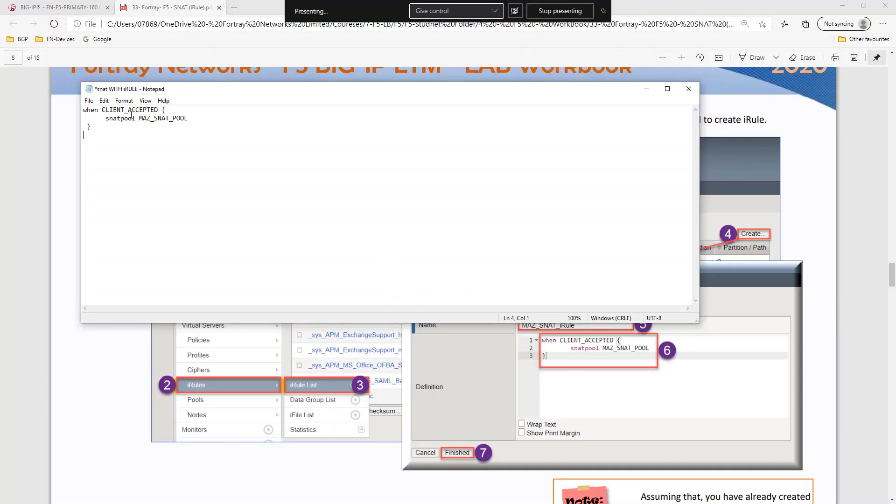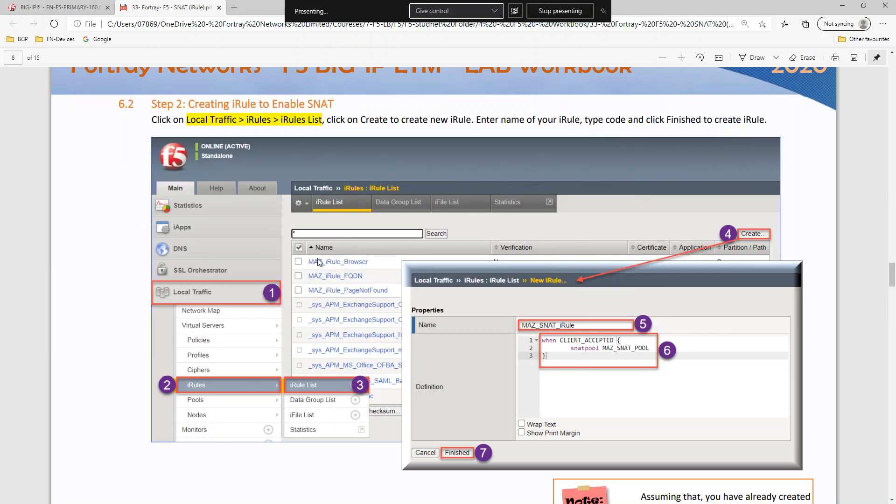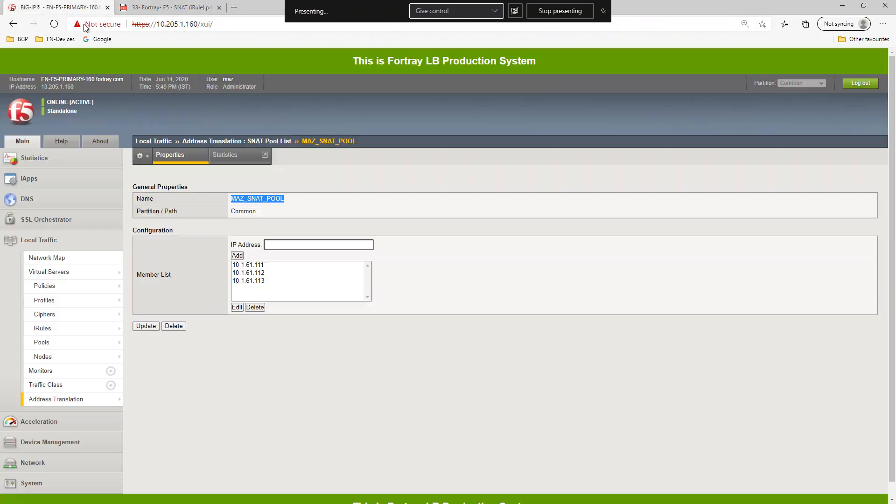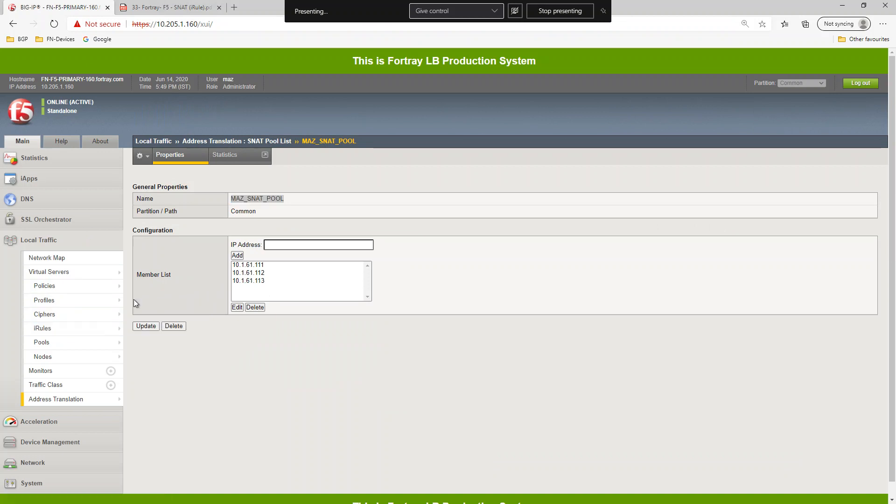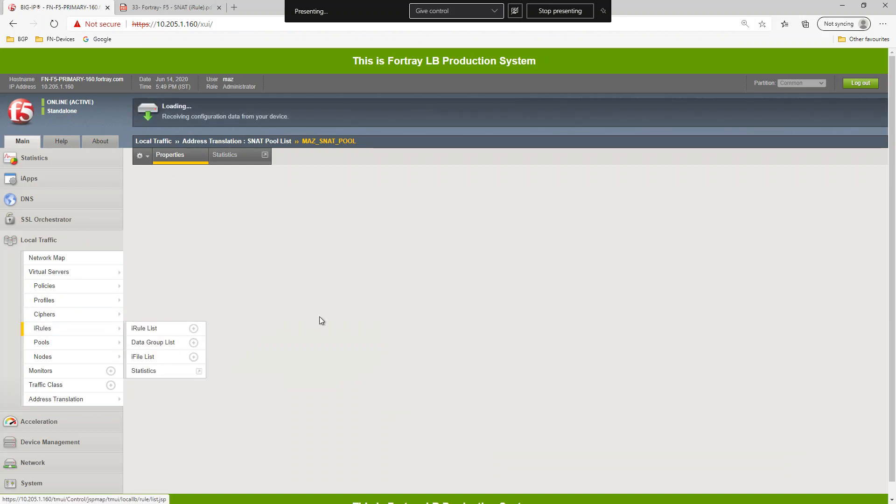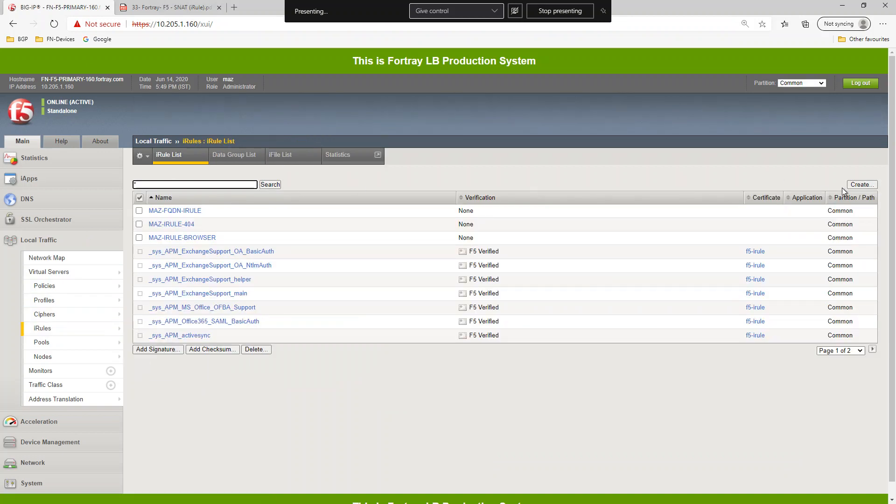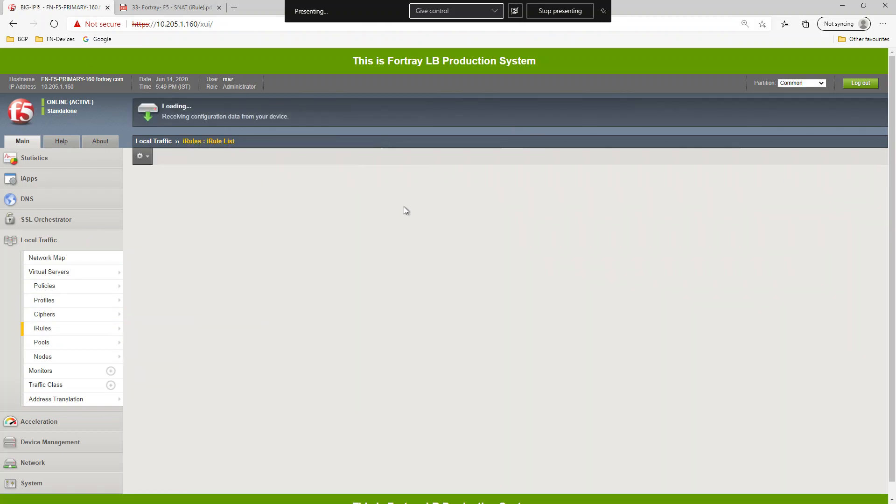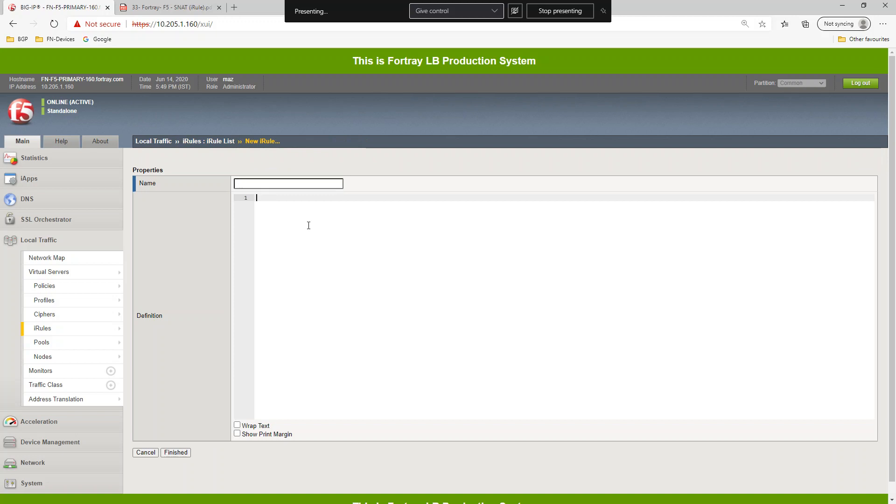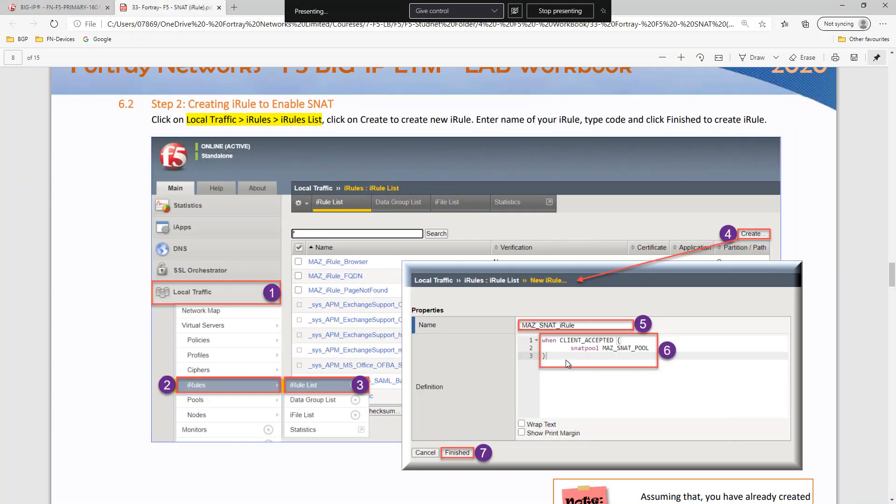With the when client accepted SNET pool, okay, so refer to the pool. I'm going to create this SNET, sorry, iRule. That will be mass SNET rule.